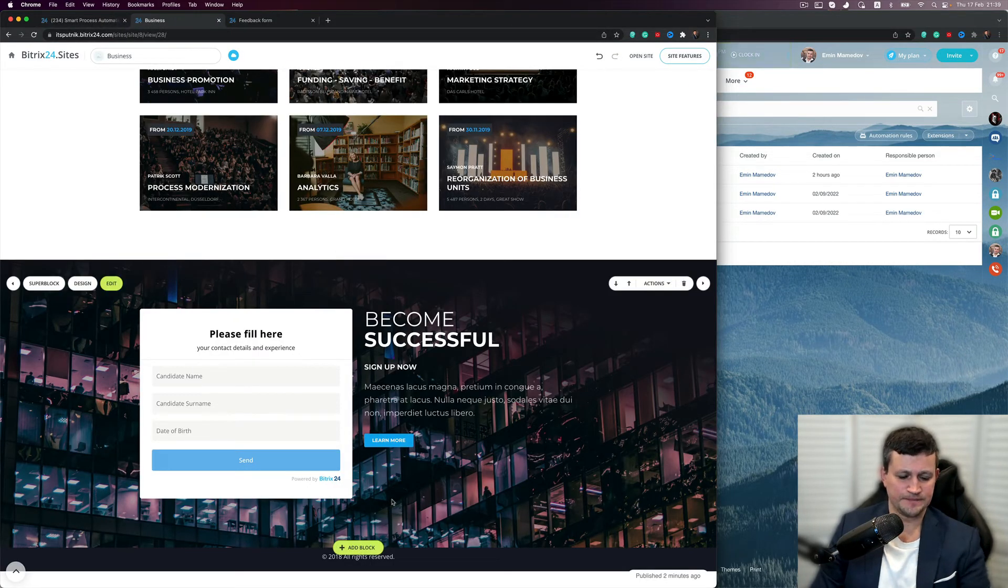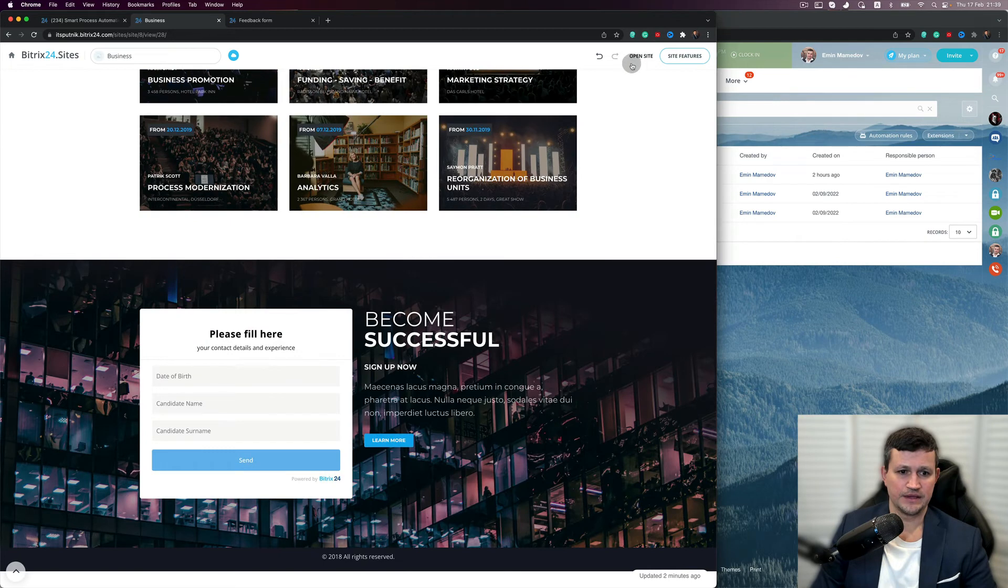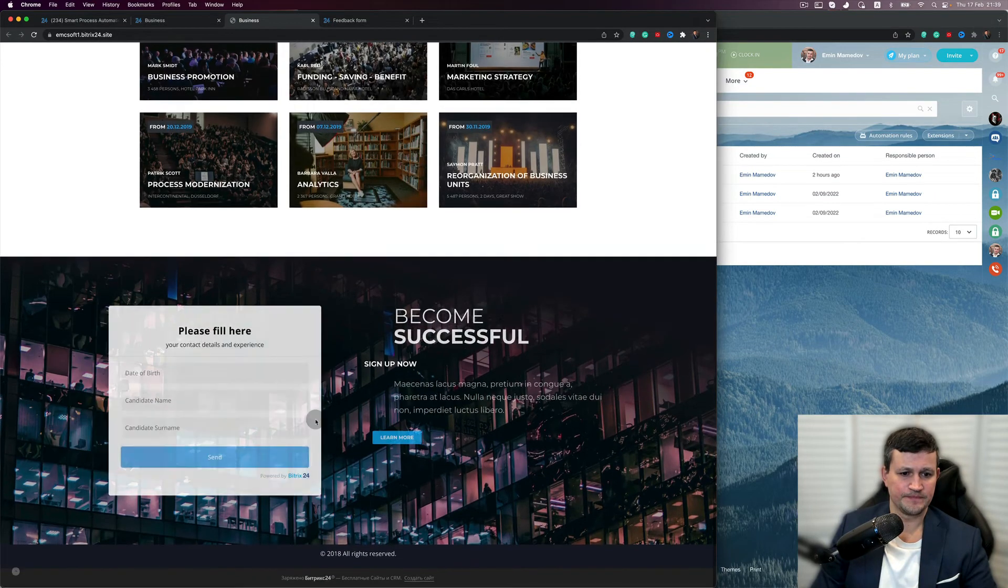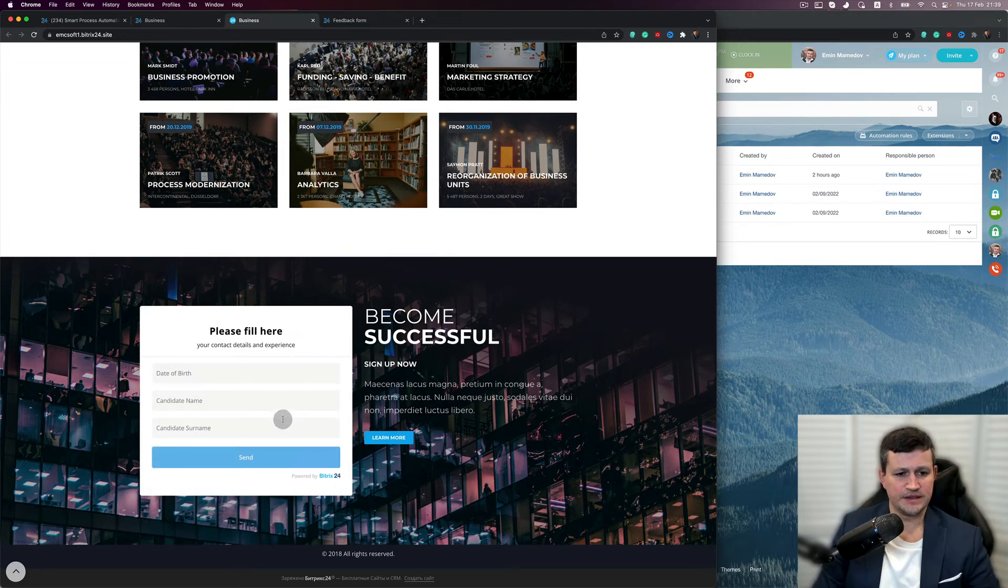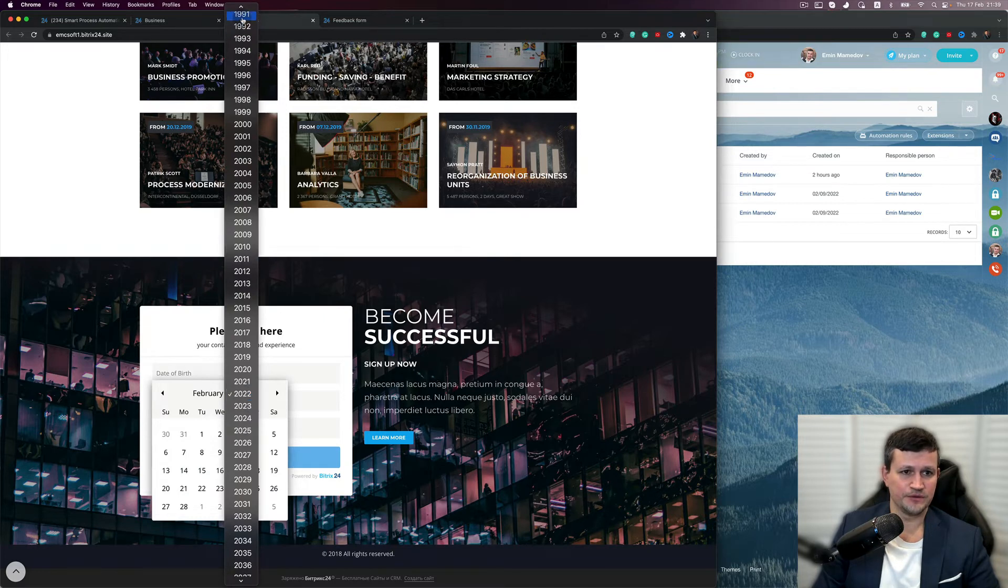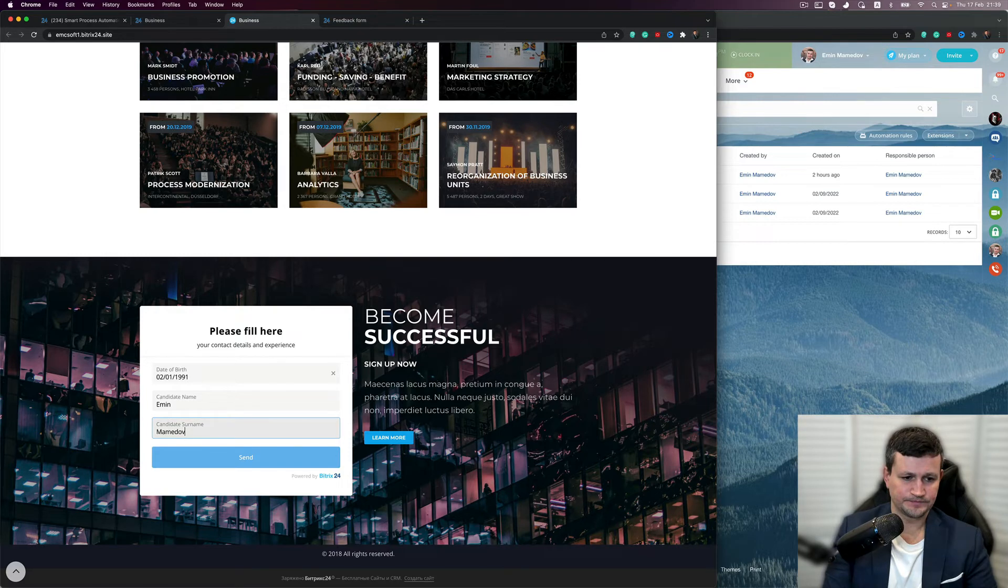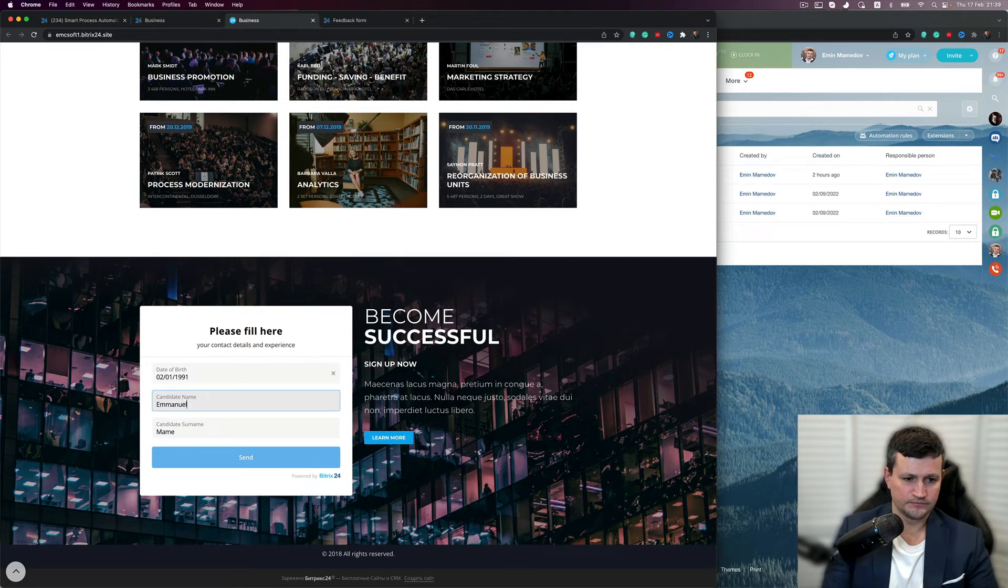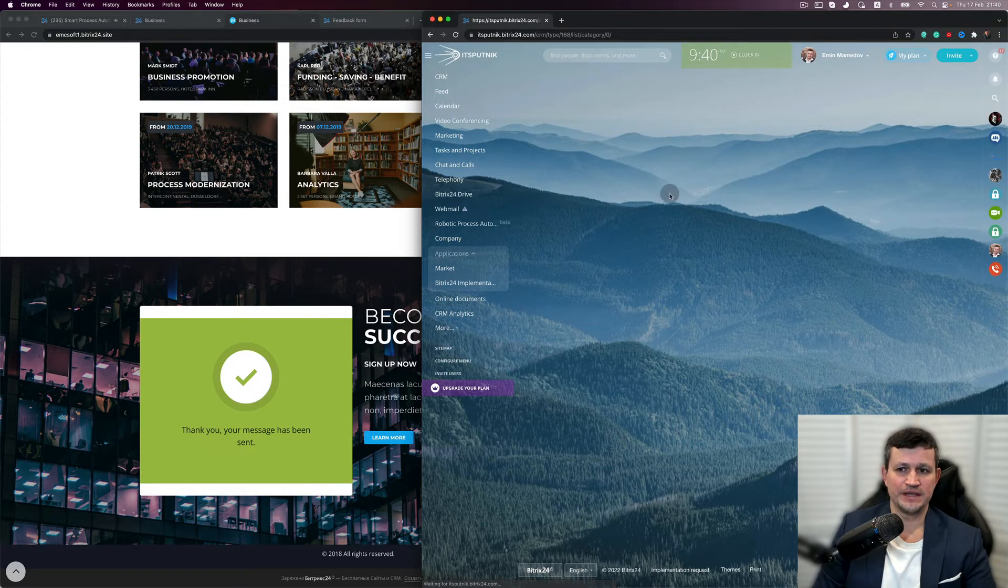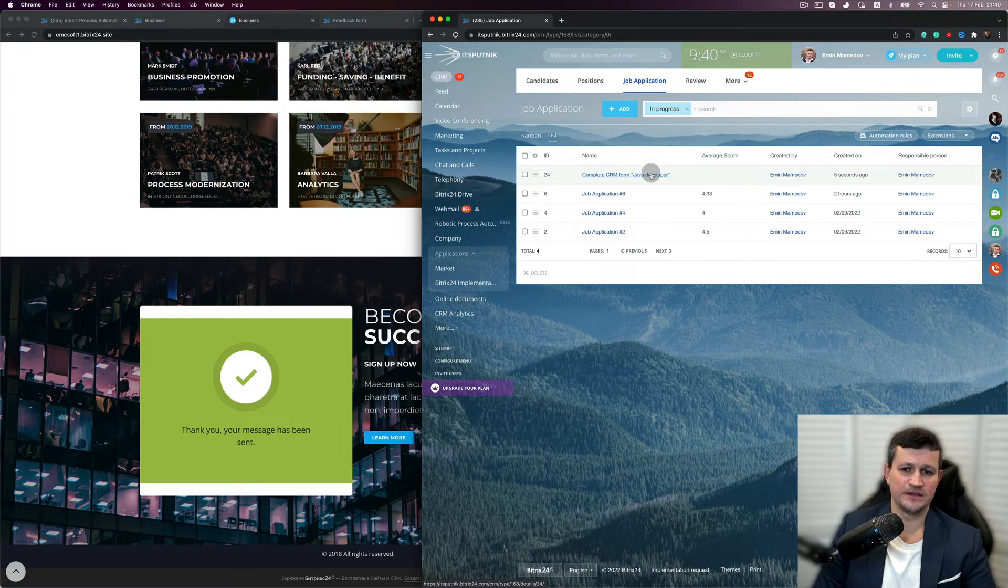I can check that website using that link and I can apply. So date of birth, candidate name, candidate surname - this is identification of the candidates. When I use that data, I need to put some existing one, for example, Emin. And what happened is that I got a new job application which came to our CRM system from our website. And the name of the form particularly says to which CRM form the candidate applied.